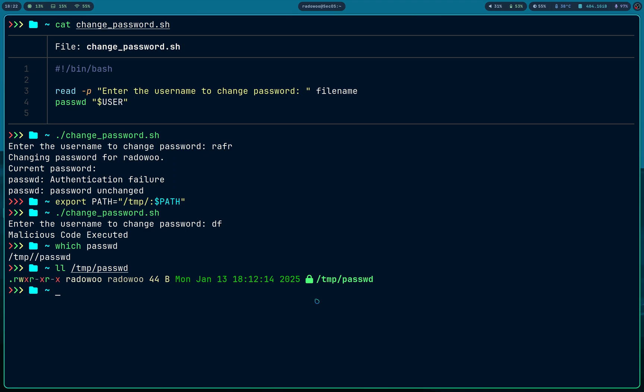Some of them have setuid bit set. They are really prone to privilege escalation, system hijack, and even you can sometimes open reverse shells with root privileges. So just avoid it.